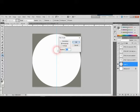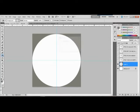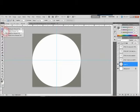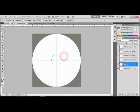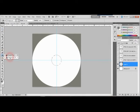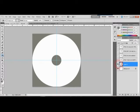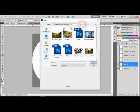Use the elliptical marquee tool again with a fixed size of 2.4x2.4 centimeters — this will be the center circle for the label design for replication purposes. Then use the paint bucket tool to fill it, so you get something like this. Next, we'll try to add some images.